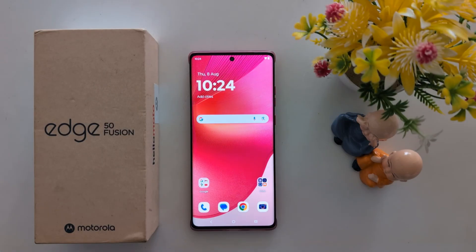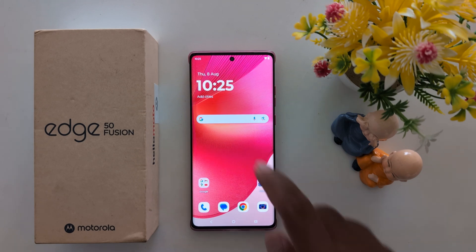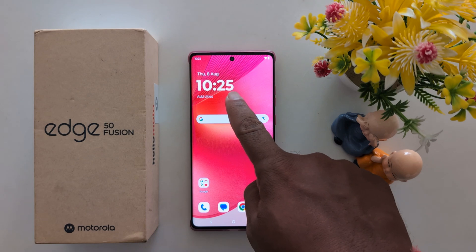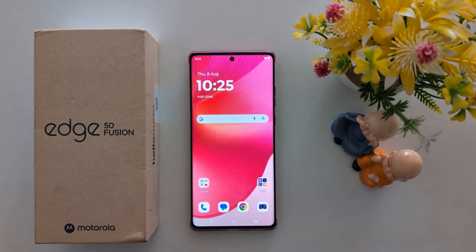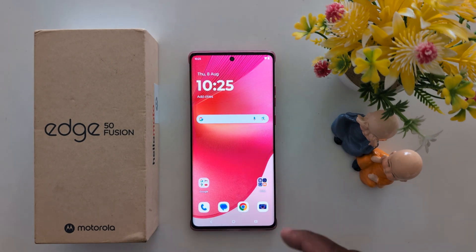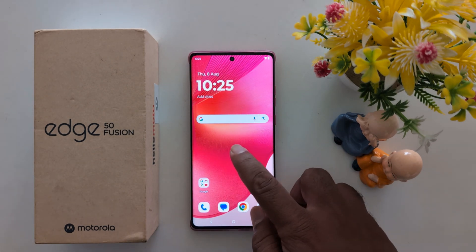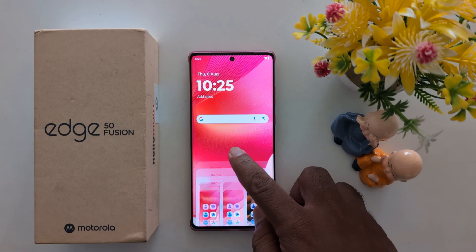How to change clock style on the home screen on your Motorola S15 Fusion and other Motorola 15 series. By default you can see the clock style. To add a new clock or change the clock, tap and hold.